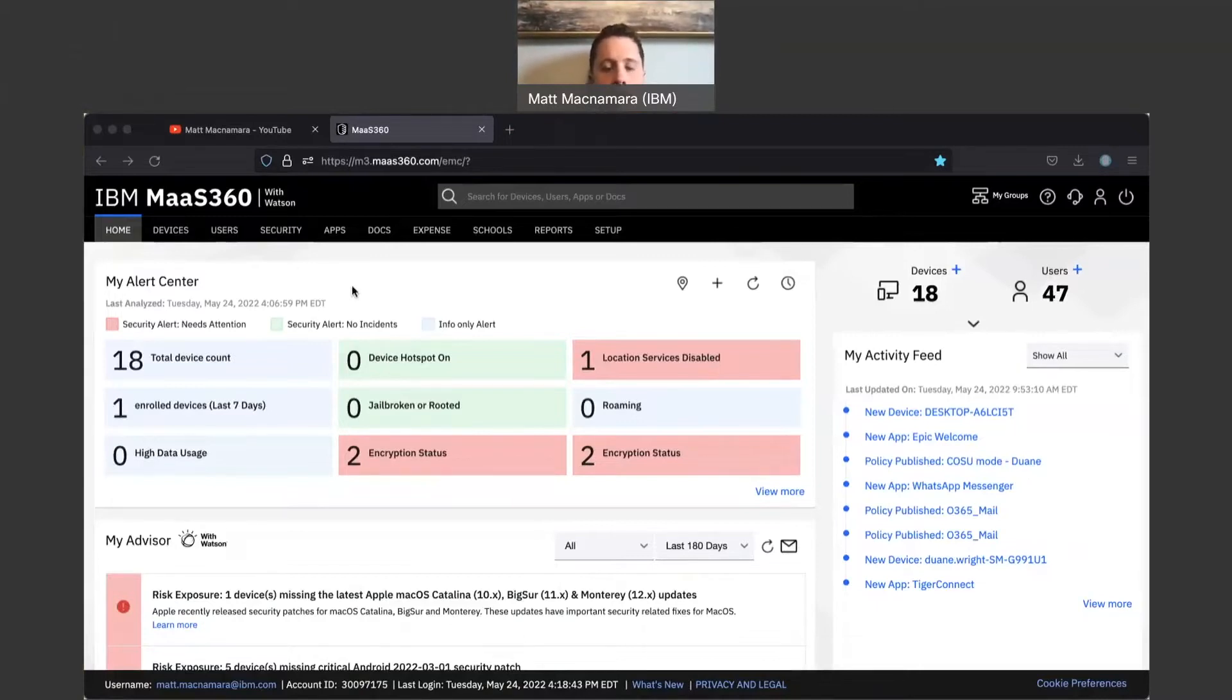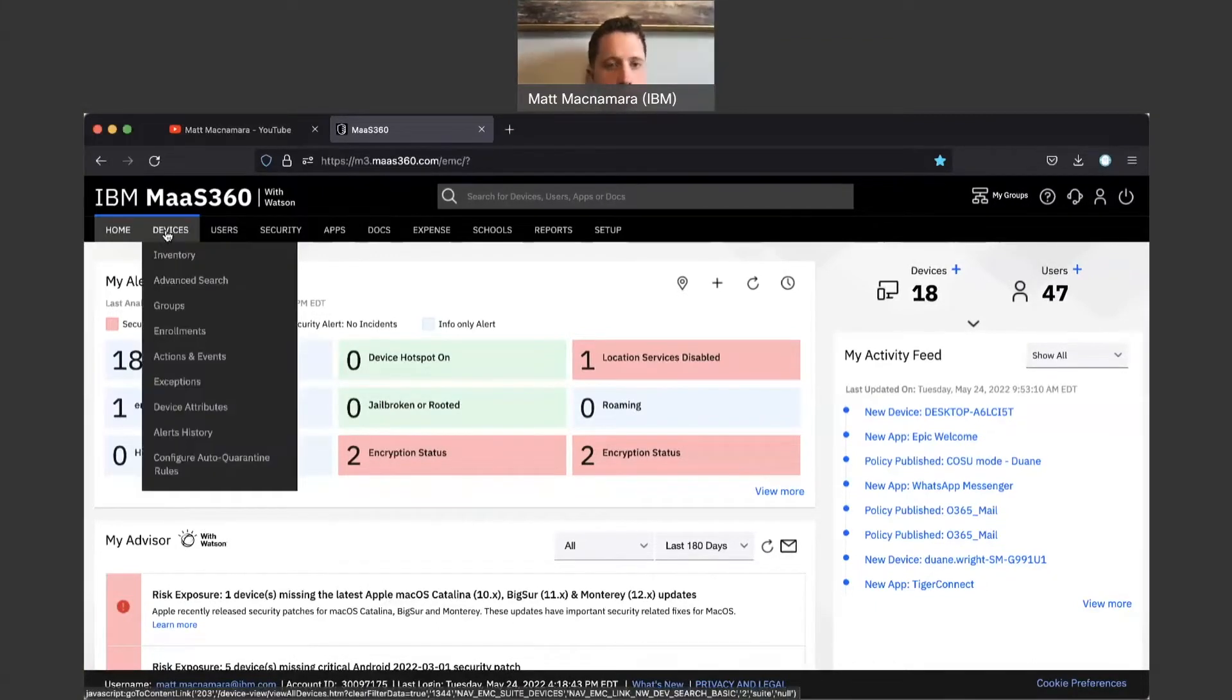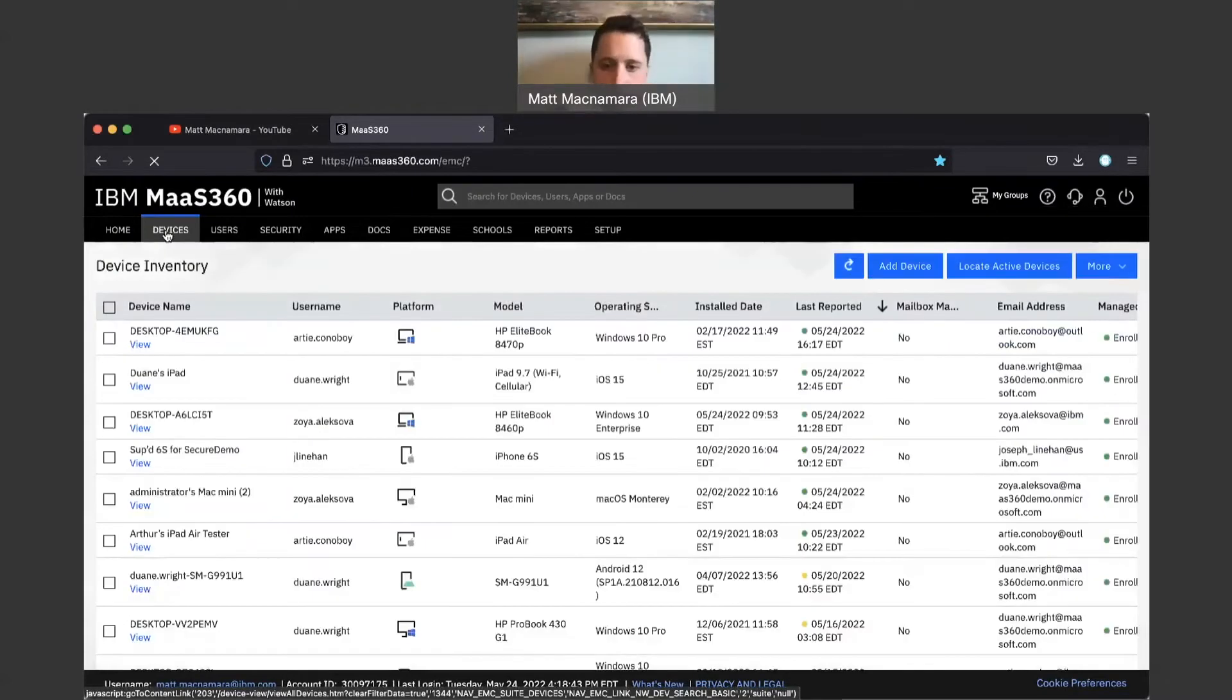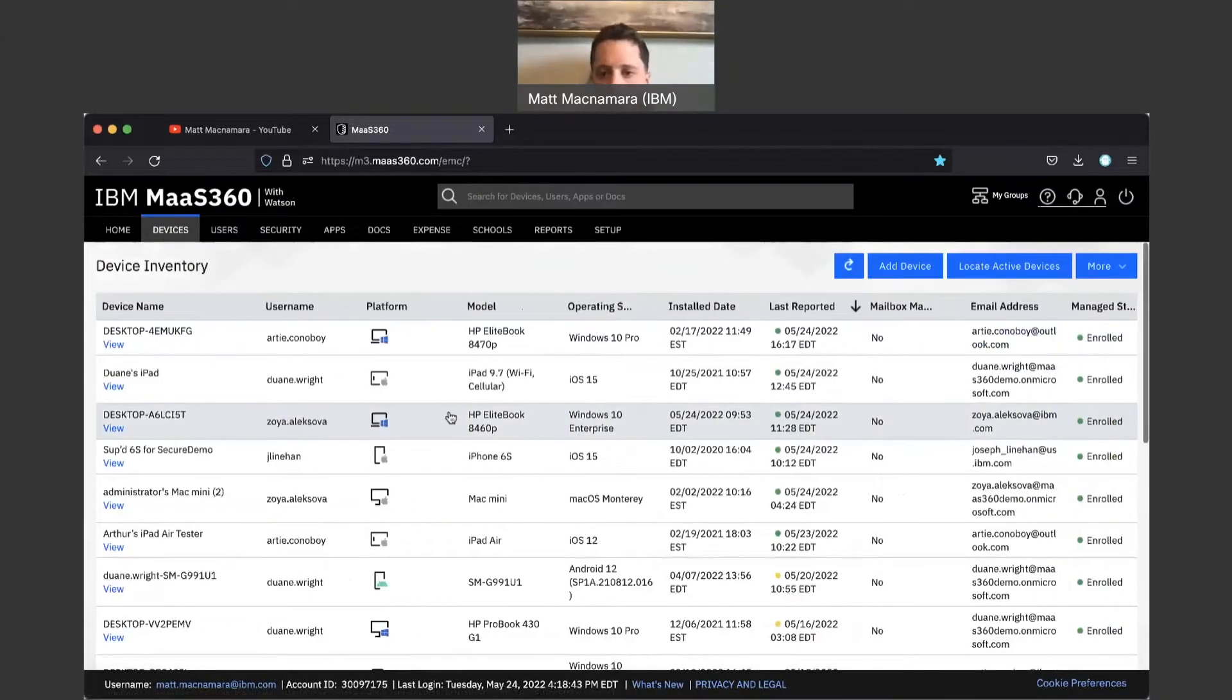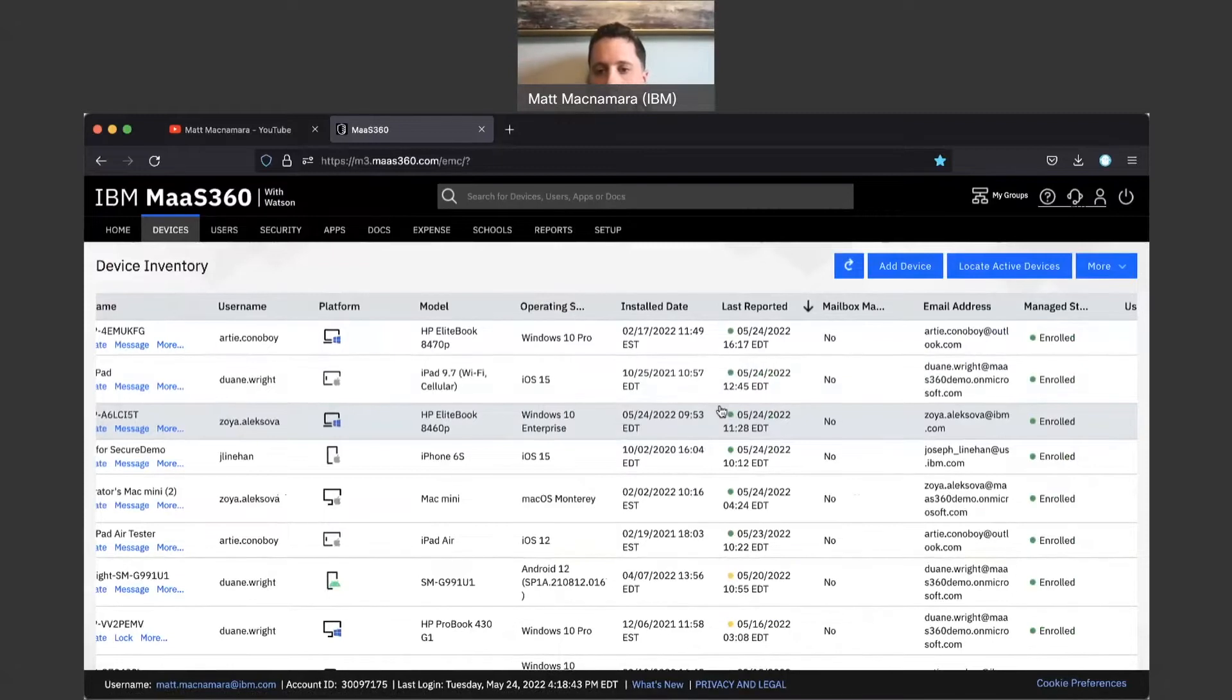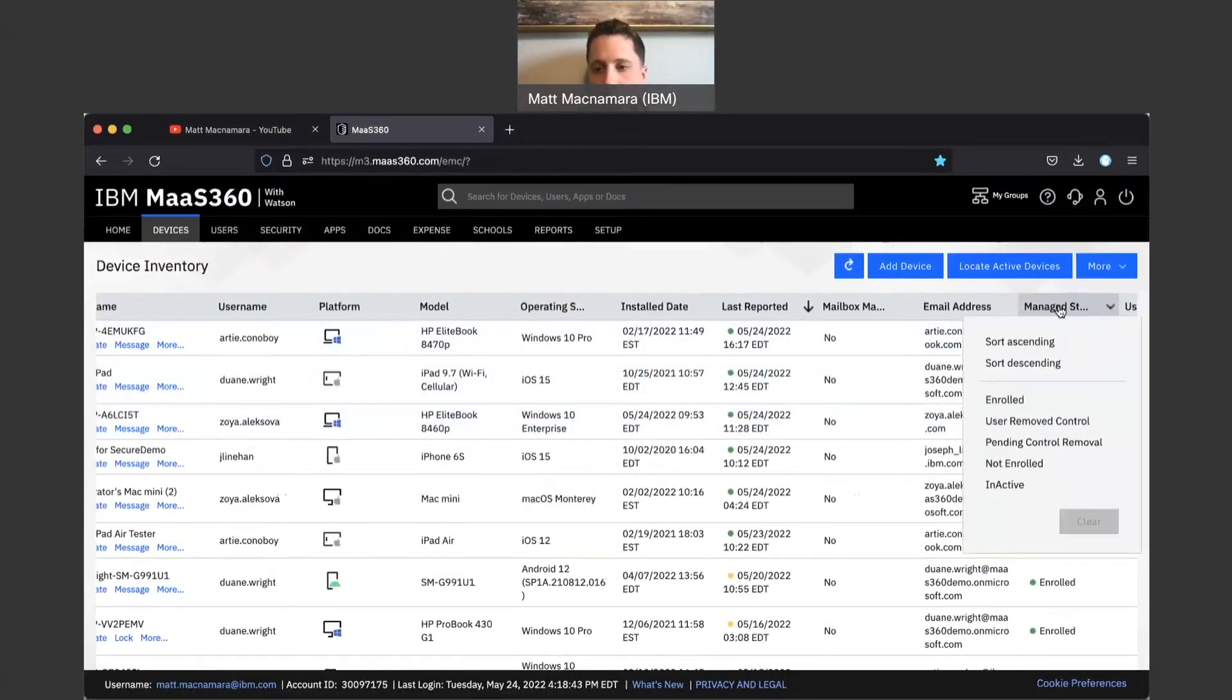Let's pop into device inventory. Let's answer the latter question first. So what counts towards a Mass 360 license? What's taking up a license? Obviously enrolled devices are taking up a license.